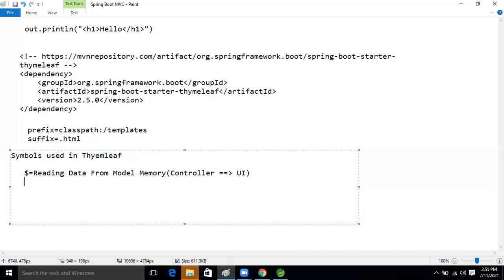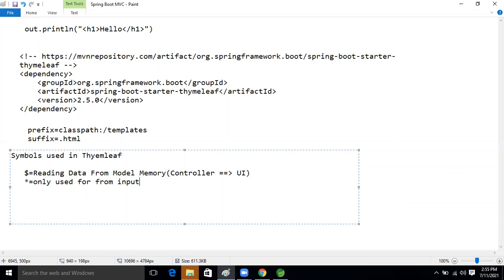The second symbol is the star symbol — `*{}`. I'll use it in the future and you'll get a clear picture then. But just know that the star symbol is only used for input variables — text, password, radio button, and other different inputs we've seen.